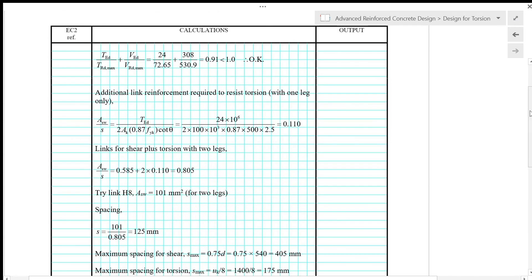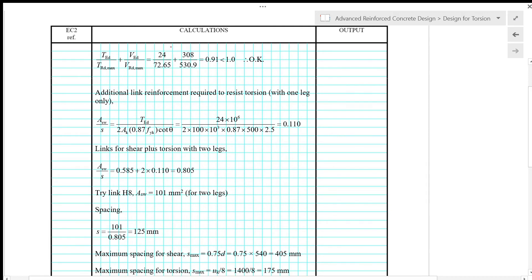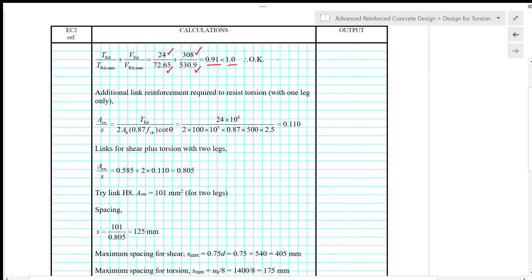For the combined torsion and shear check, we substitute TED, TRdmax, VED, and VRdmax at 22 degrees. We get 0.91 which is smaller than 1.0, so the combined shear and torsion is okay.